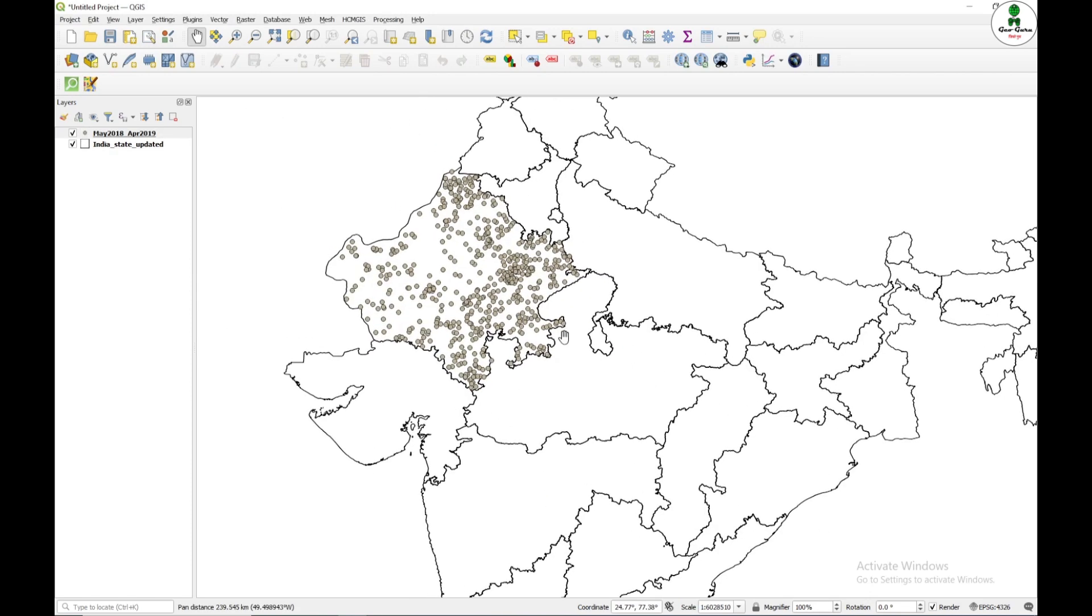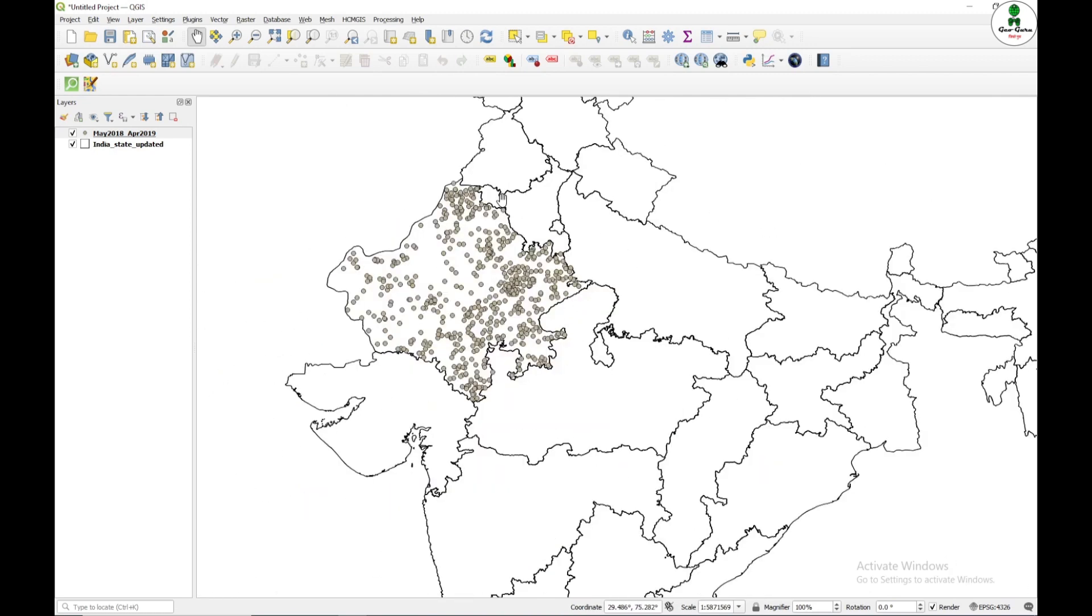Now the point dataset has been added and we can see that these are all the points under the Rajasthan state boundary.